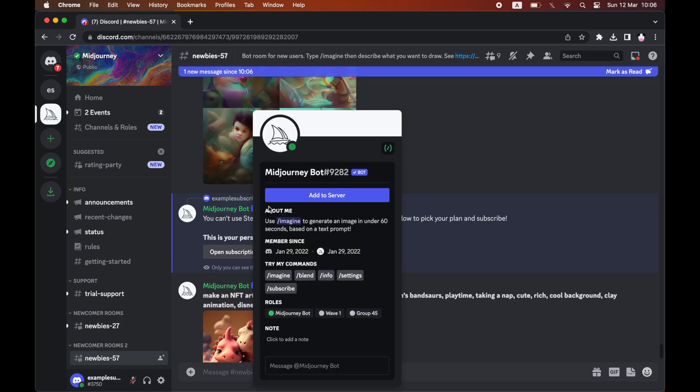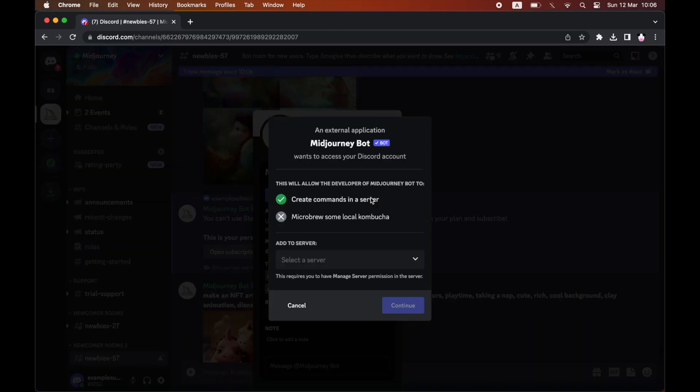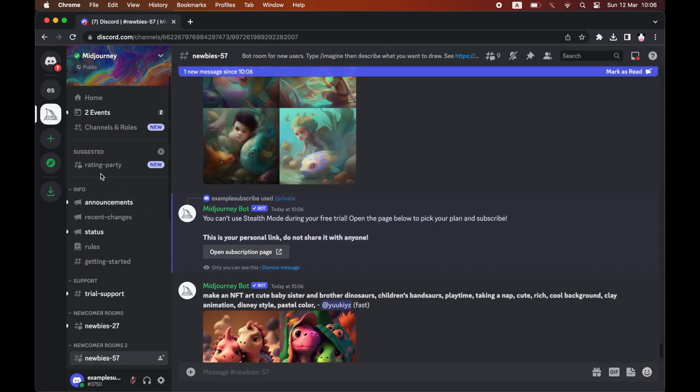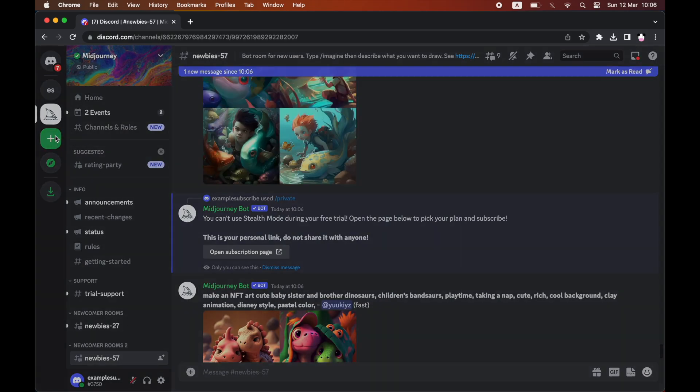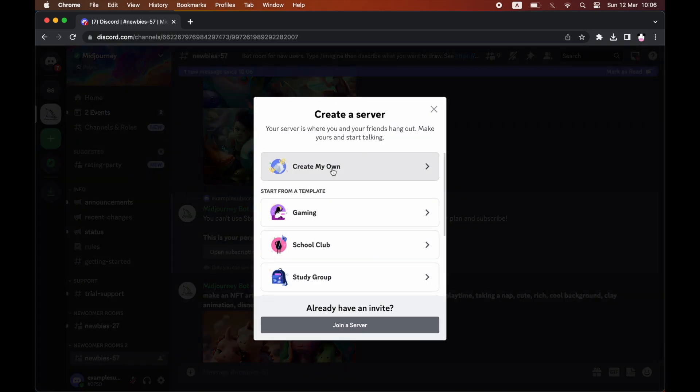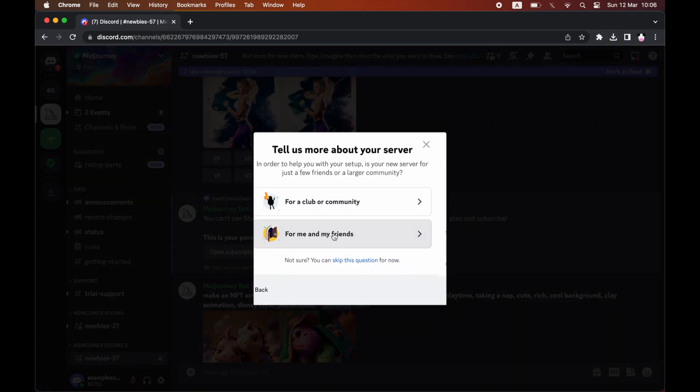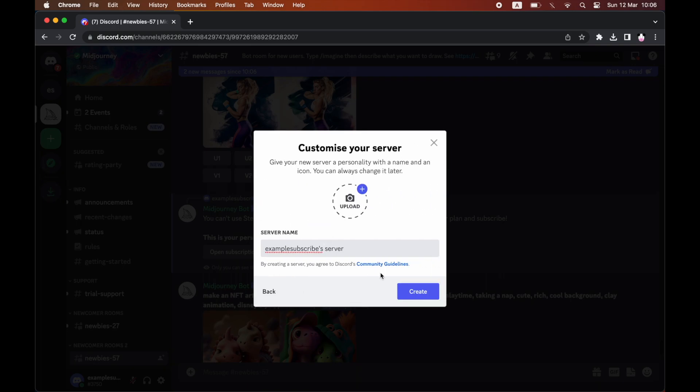For instance, what you want to do is click on mid-journey bot in the chat there, as I've done. Click add to server, then you can add it to one of your servers already. If you want a private one by yourself, just add a new server and make it so you're the only person in there.